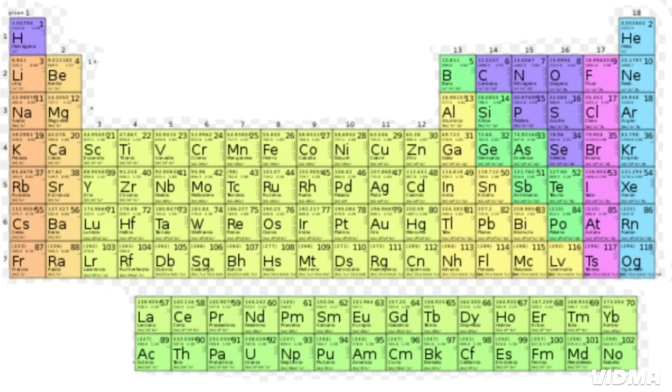And now, ASAP Science presents the elements of the Periodic Table.